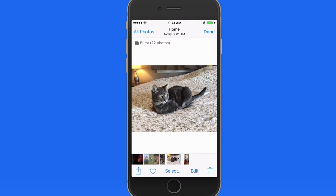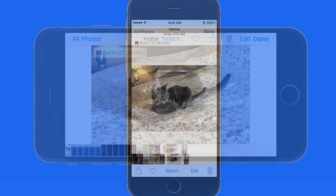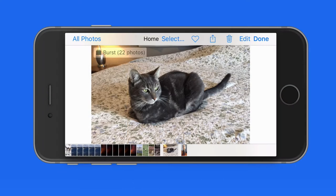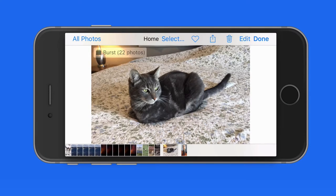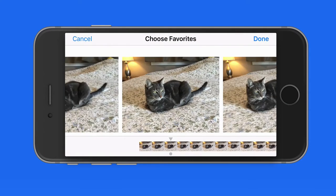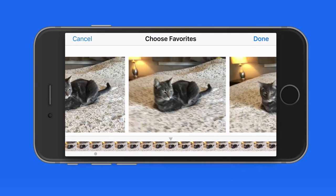To view all of these shots, I need to tap the Select button here. Rotate the device and the Select button moves to the top of the display. Now I can swipe through all of the shots in this burst.